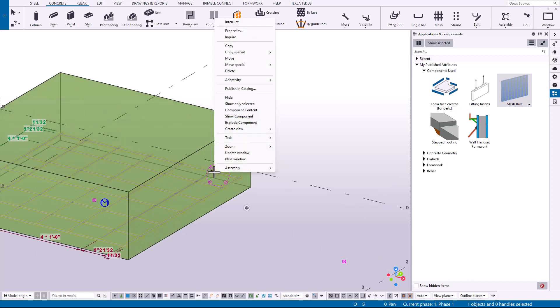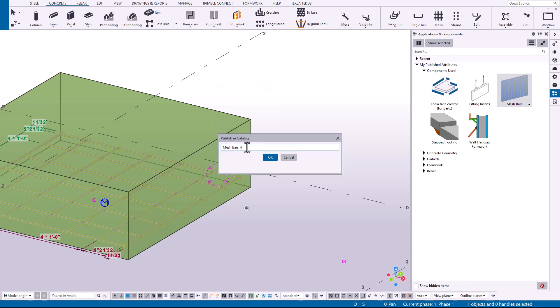So I'm going to right-click on the mesh bars component that I have here with the attributes that I want. So I have a three inch clearance on bottom, I just have the bottom mat, so I'll click on publish in catalog. I'm just going to call this mesh bars footing, footing bottom bars only.